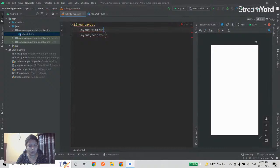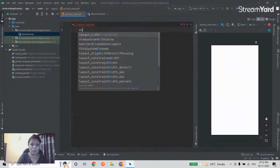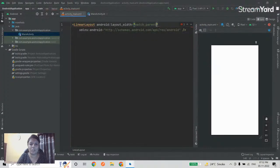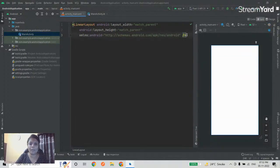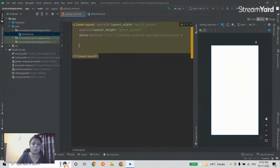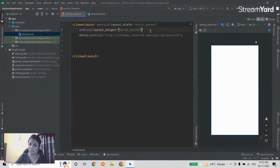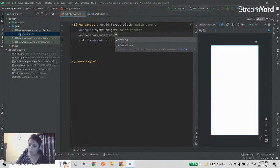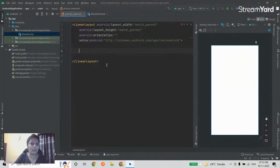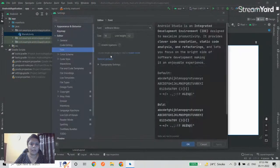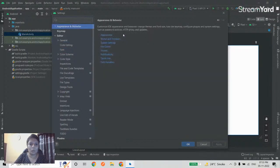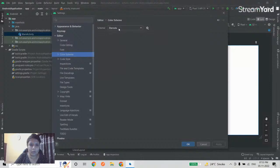I'm using a LinearLayout because my orientation will be vertical — I'll place all elements vertically. I set layout_width and layout_height to match_parent so the LinearLayout covers the entire screen. Then I set orientation to vertical.